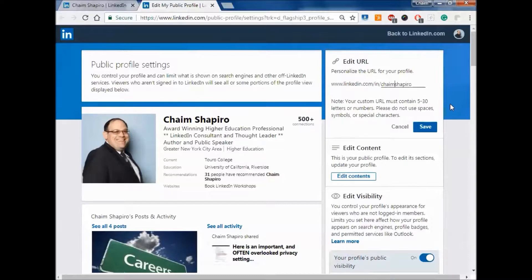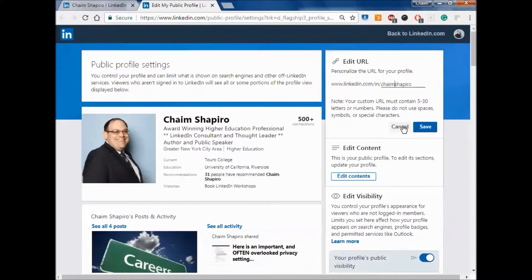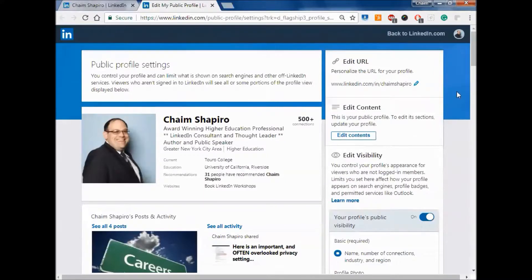And the great thing about this is once you have that professional URL, you can use it as a signature line in your email as I currently do. Now that will take people to this particular page.